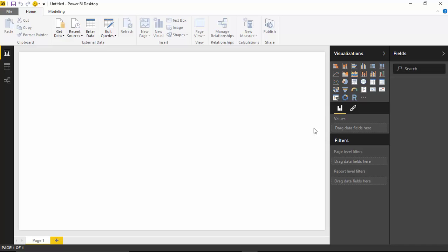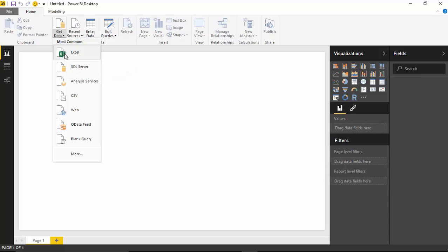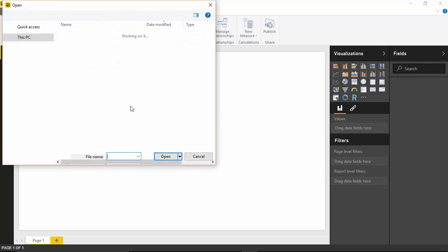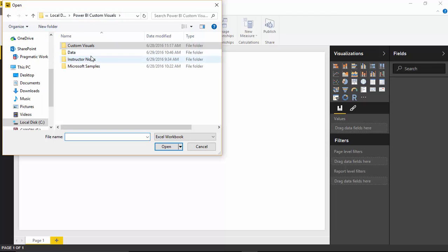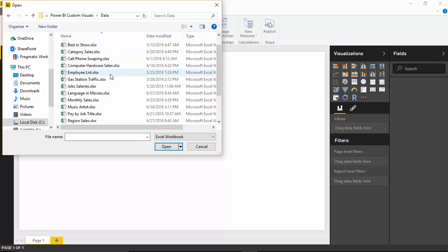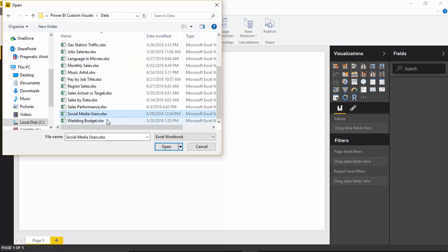Let's start by getting the data. To get our data, we'll go up to the Get Data section — this is going to be an Excel file. We'll select Excel, and you can find this Excel source in the link below the video. We're going to the custom visuals datasets and we're going to be using the one called Social Media Users. We'll select it and click Open.